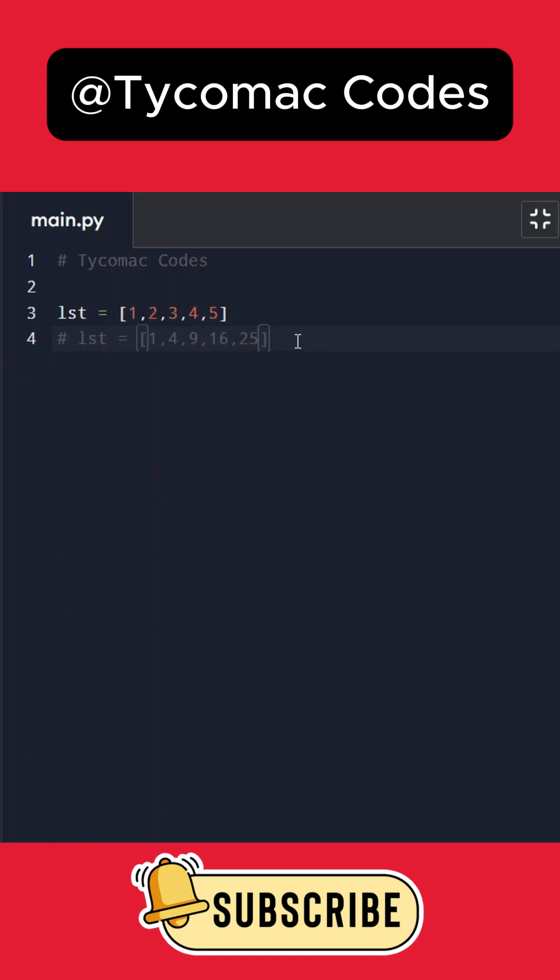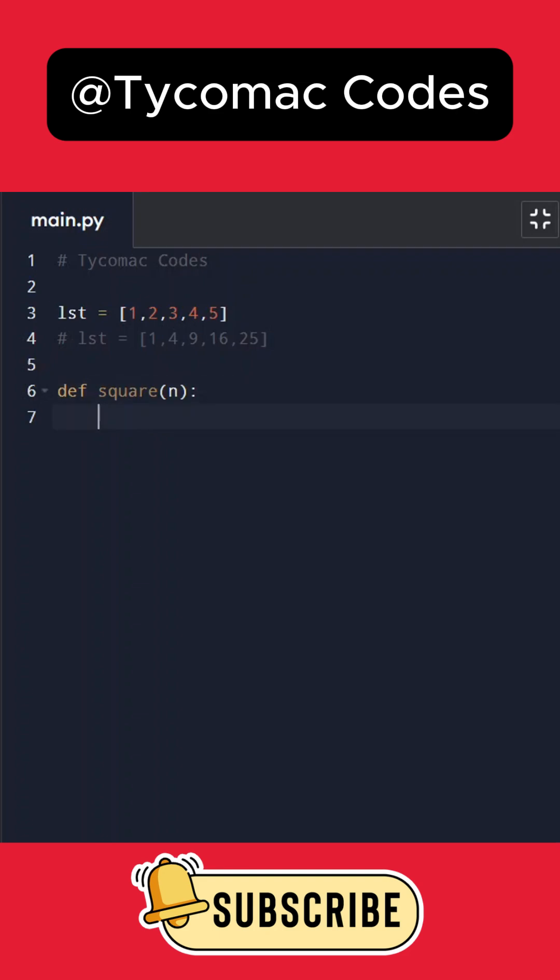What I'll do is create a function called square that takes n and simply returns n to the power 2.